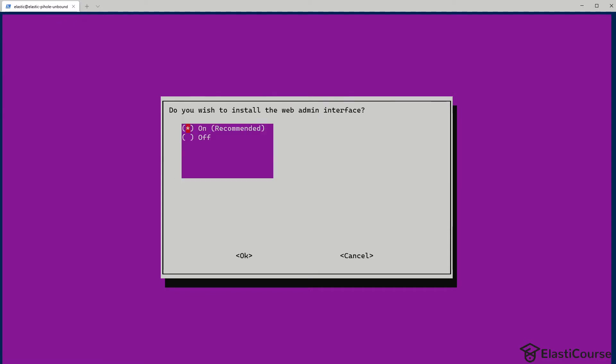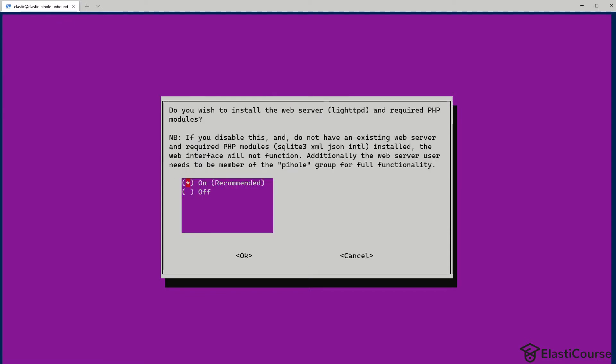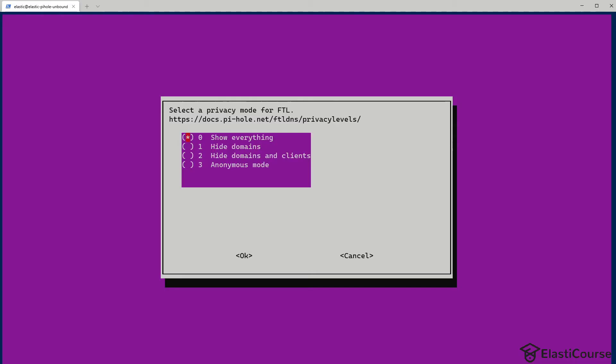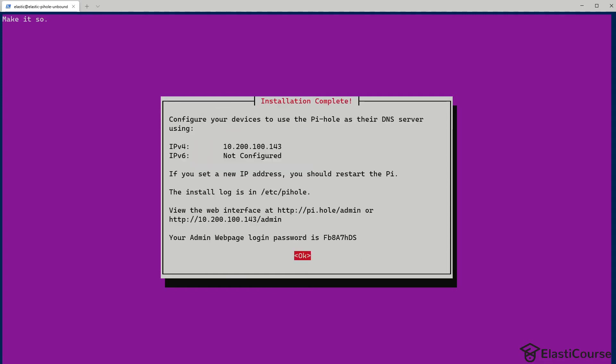Now we want to enable the web admin interface and the web server. We have to enable both of them. Now for logging queries, you can disable this for privacy or you can keep it enabled. I'm going to go ahead and disable this for now. Also for the privacy mode, I'm going to choose anonymous mode to hide everything. So now I got the installation complete message.